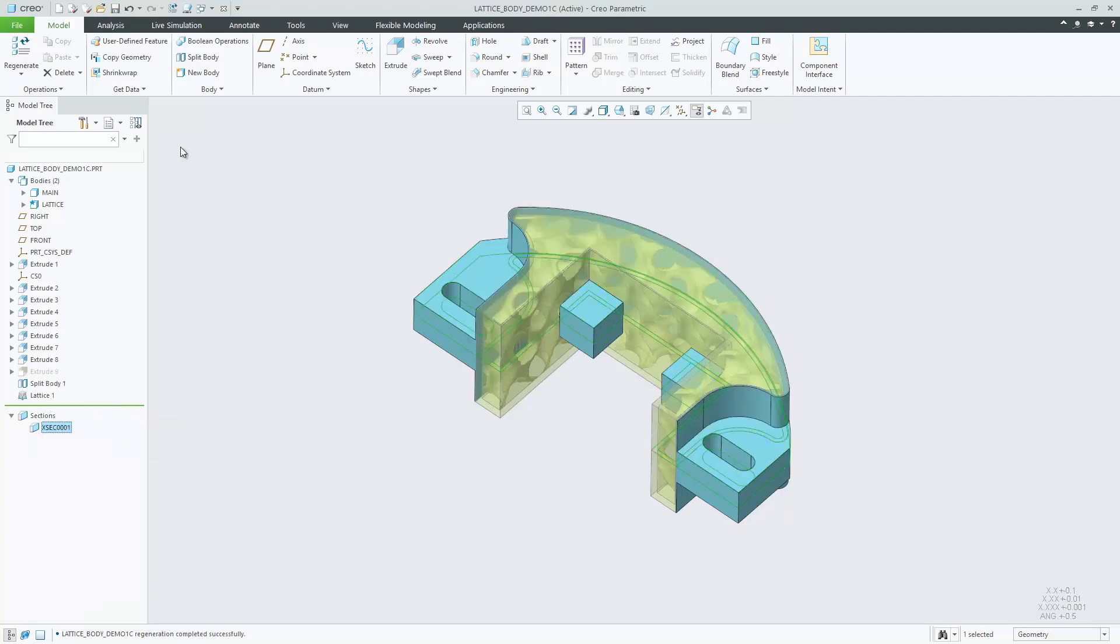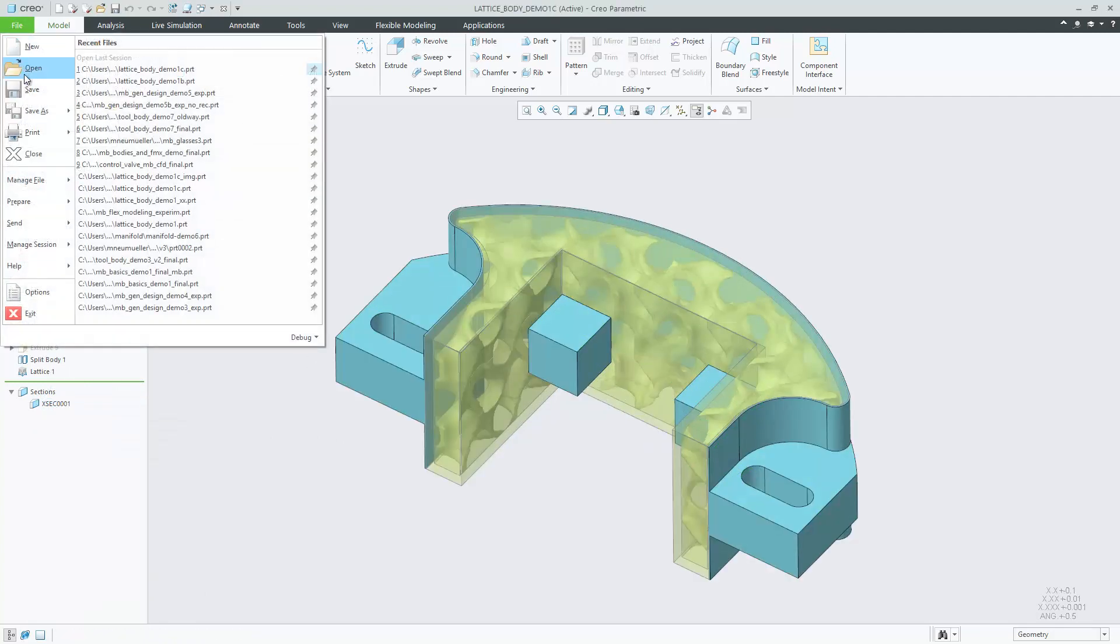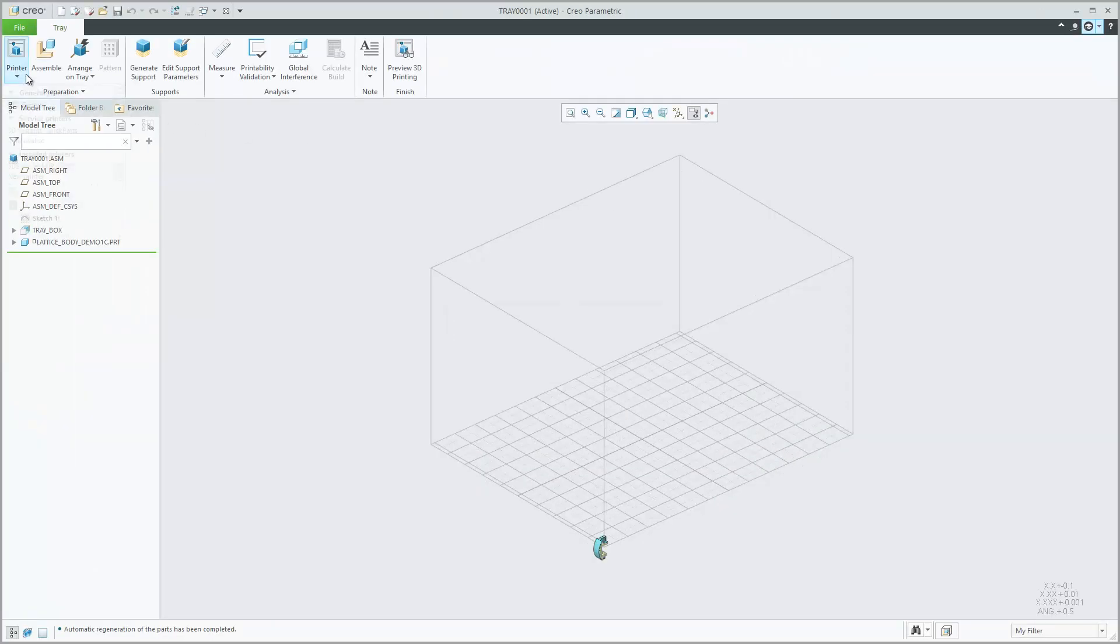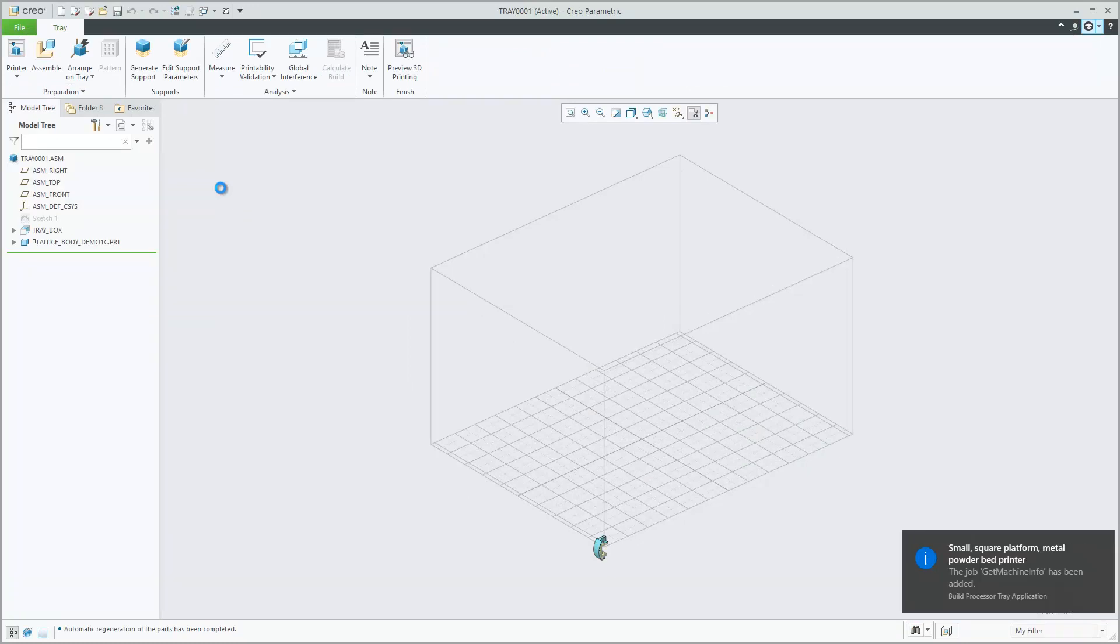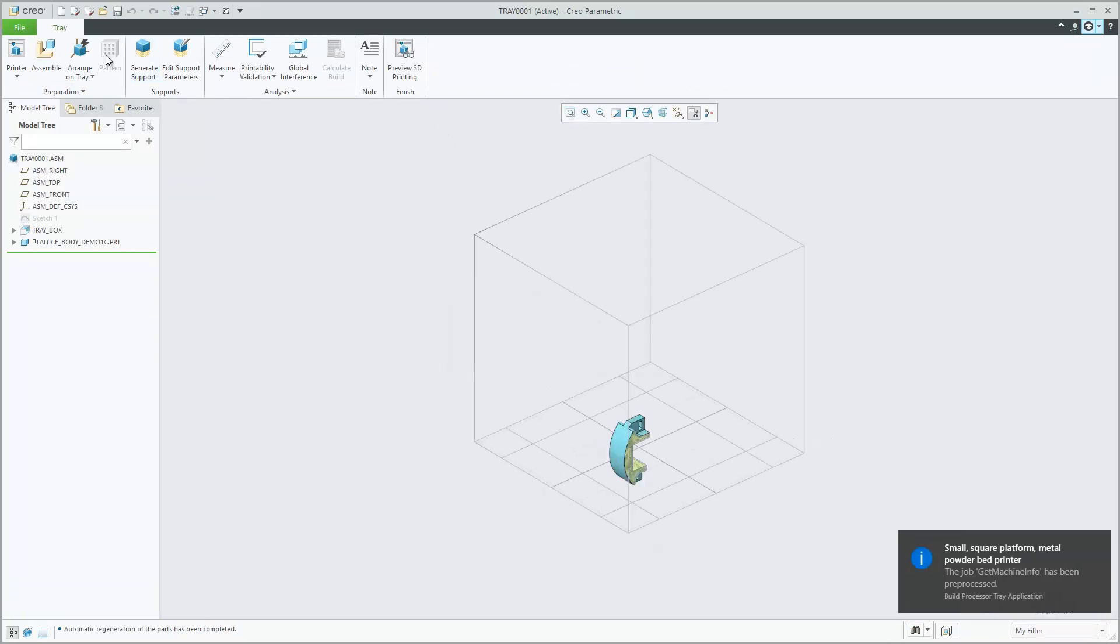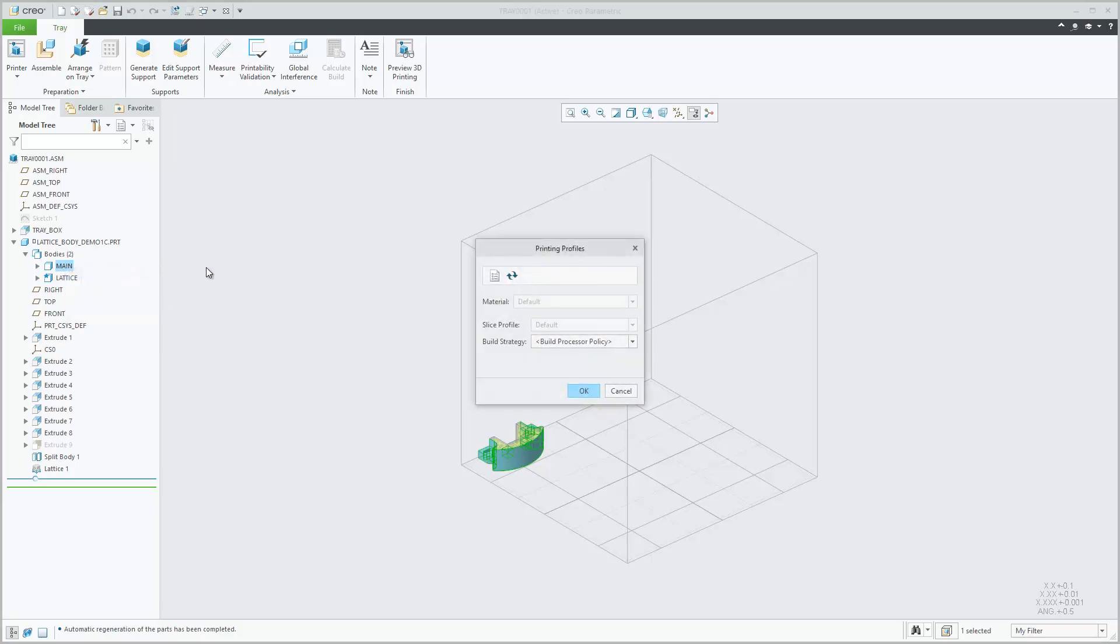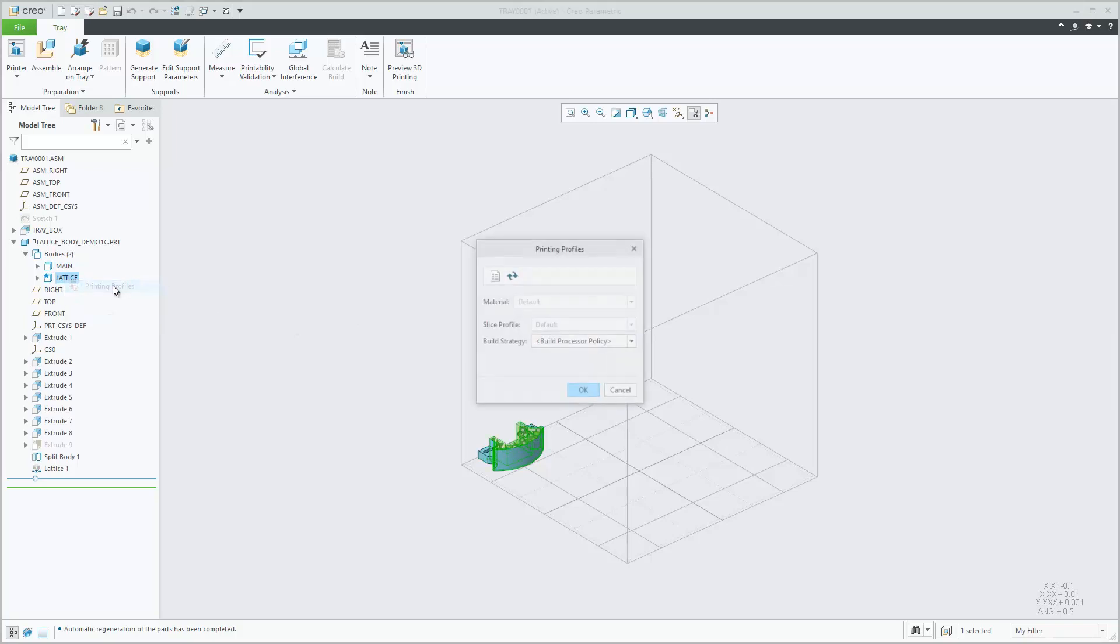Beyond lattice creation, multibody capabilities further enrich additive manufacturing related workflows through the ability to perform clearance validation between bodies, to assemble a multibody model in the 3D printing tray, and to define printing strategies by assigning different printing and build profiles to individual bodies. This is available for 3D printers connected through materialized build processes.